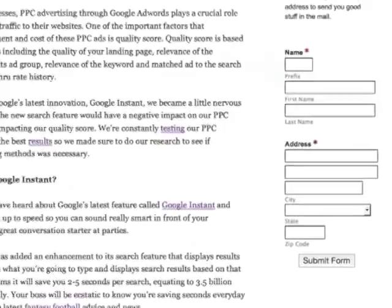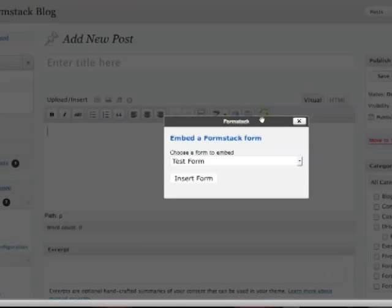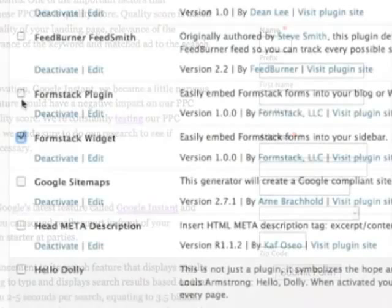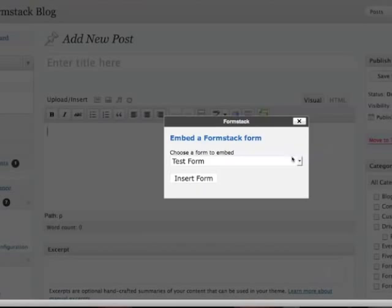The Formstack plugin adds a button to the TinyMCE editor and allows you to select one of your Formstack forms to embed. Once you select a form, a short code will be inserted into the editor, which will display your form once your page or post is rendered.